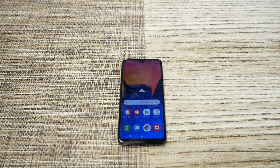In this video I want to show you how to hard reset the Samsung Galaxy A10e. Without any further ado, let's find out.